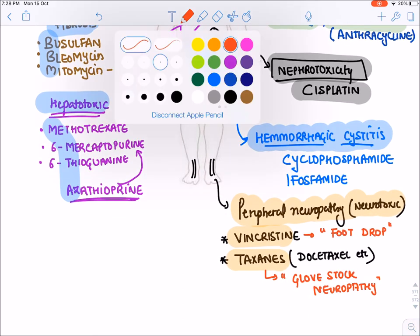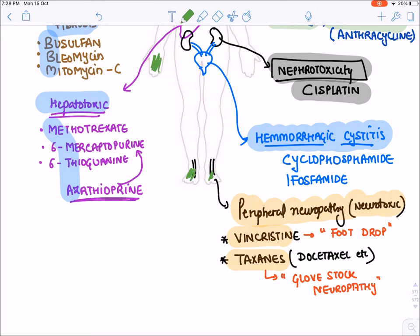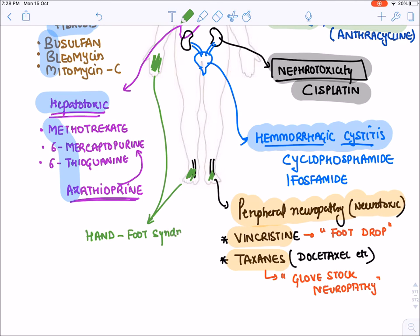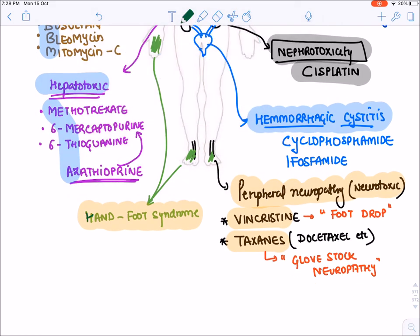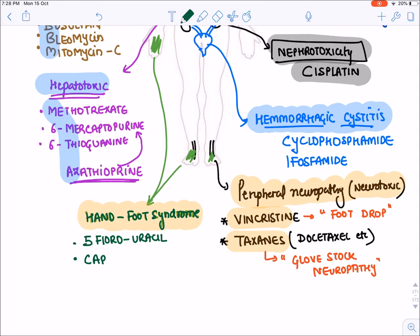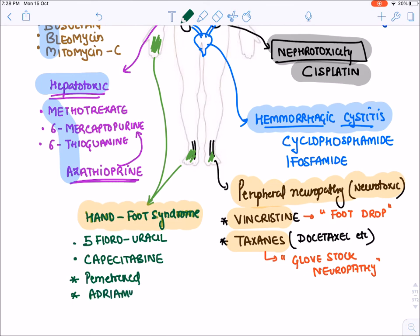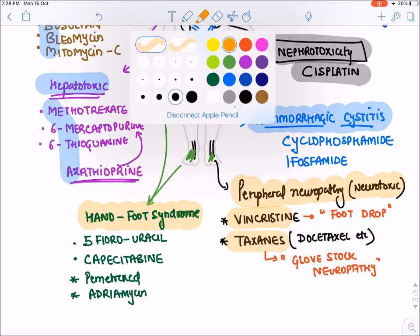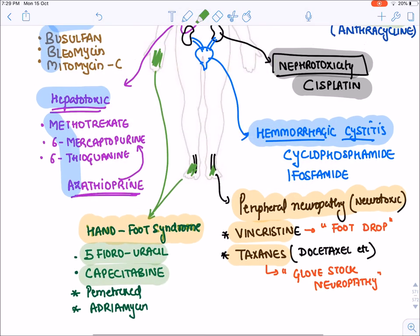There is a side effect seen only in palms and soles known as hand-foot syndrome. These drugs are excreted in sweat and deposited in palms and soles because maximum sweating occurs there. Hand-foot syndrome is a characteristic side effect of 5-Fluorouracil and its prodrug Capecitabine, which is converted into 5-Fluorouracil inside the body. It is also seen with Adriamycin.